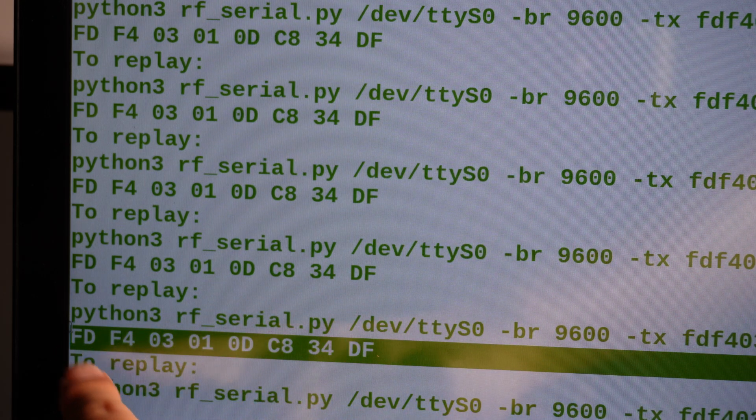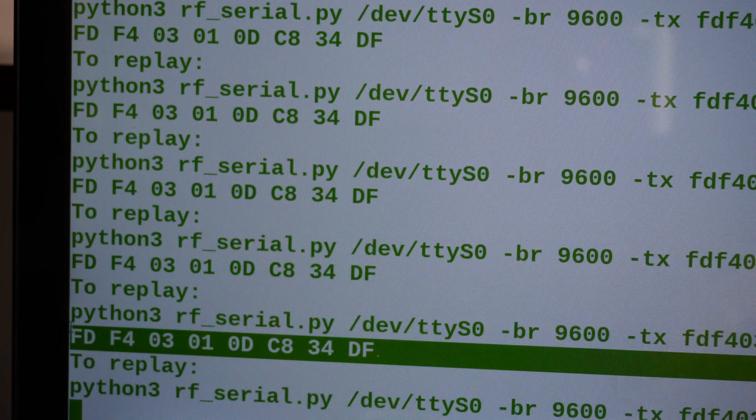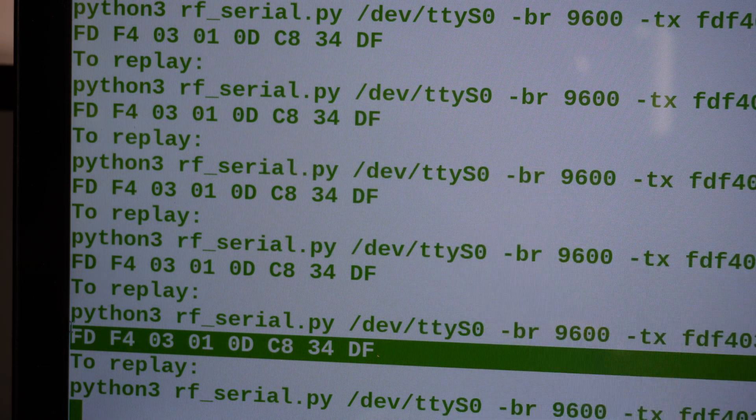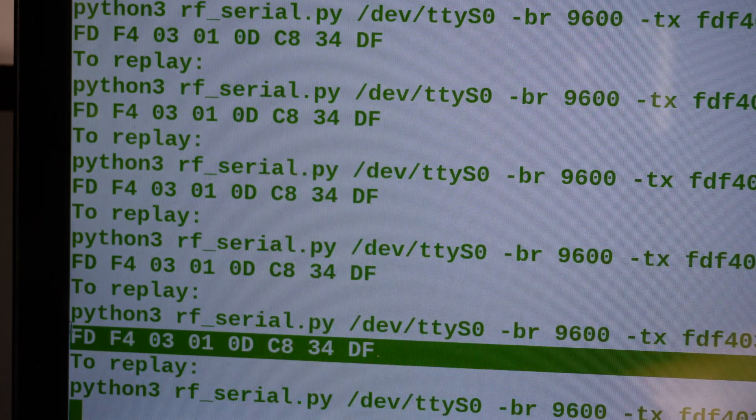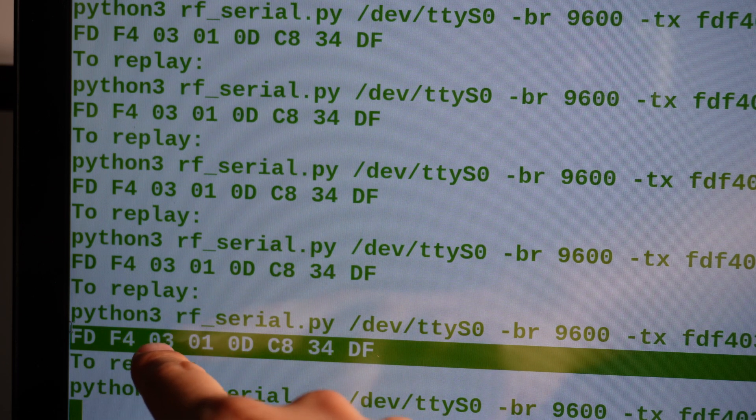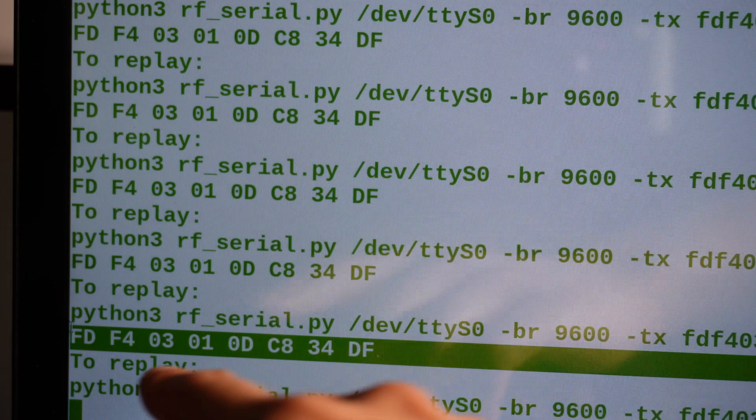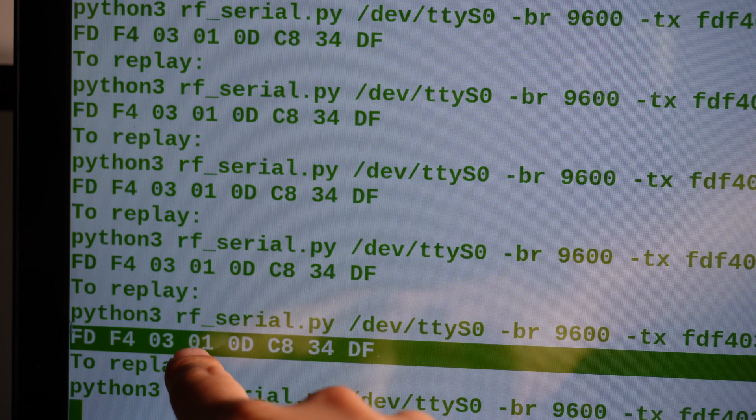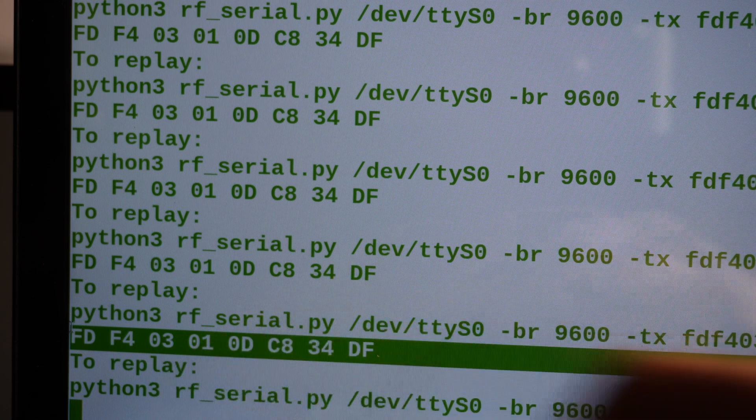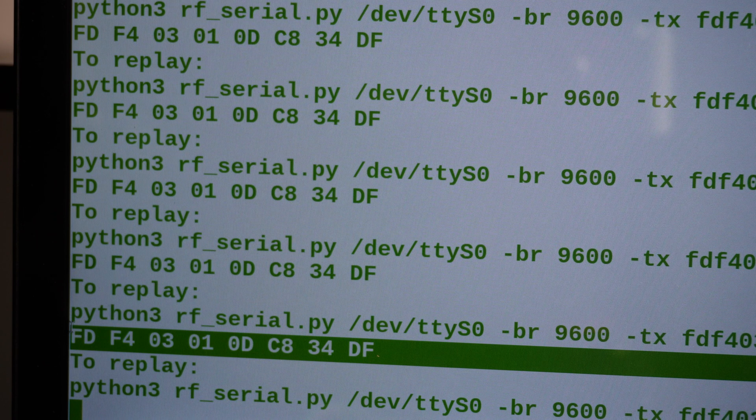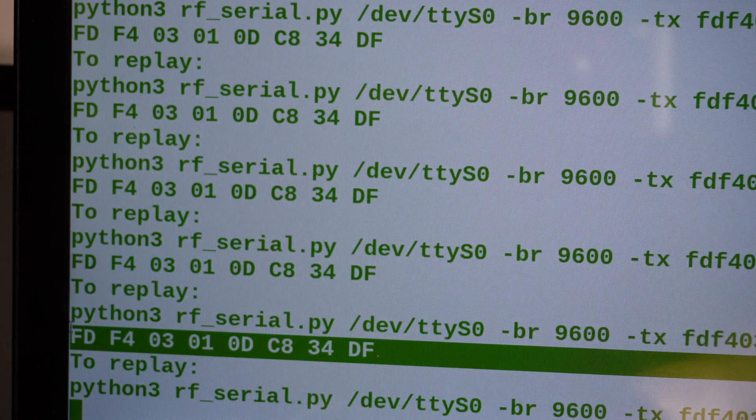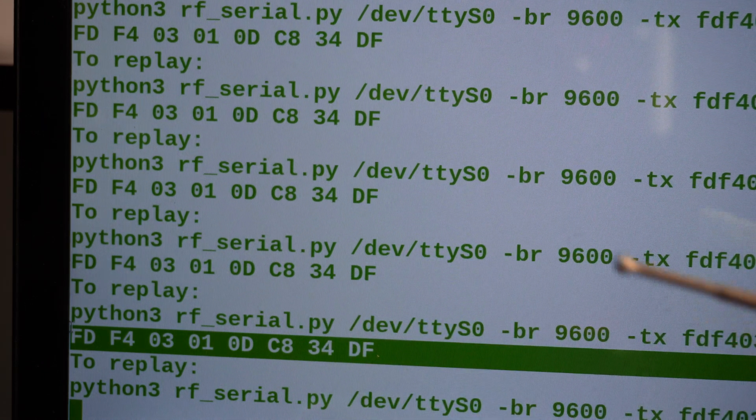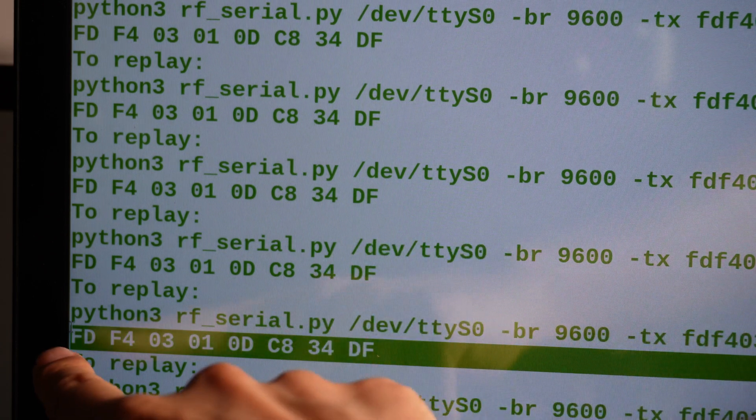This dumb remote sends FD, F4. These two bytes, according to the manual of this module, is fixed. It starts with FD and ends with DF. And this F4, when you use a 433 megahertz signal, it shows a F4 here. Because it's dual signal, right? If you receive a 315 megahertz signal, this will be F3. And this O3 is maybe fixed. I don't remember what it is. And these three bytes, the 01, 0D, C8 are the actual signal of this remote.